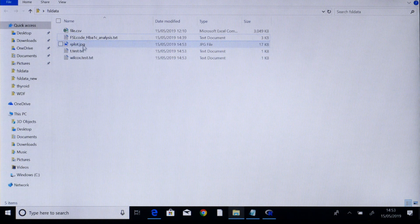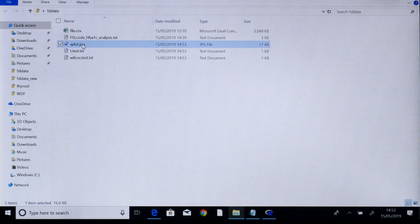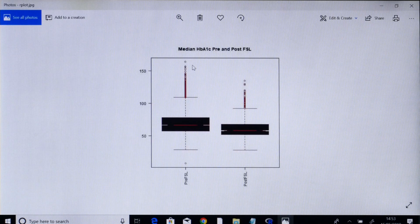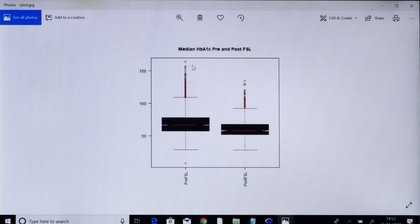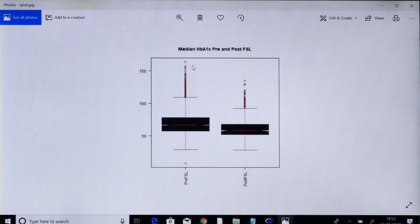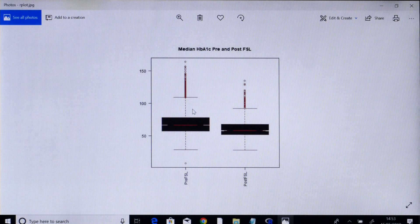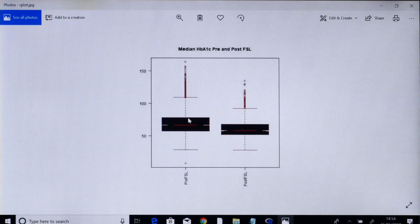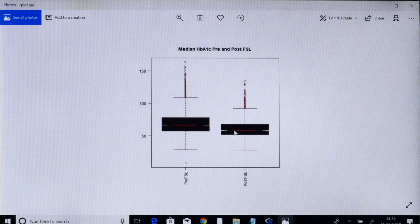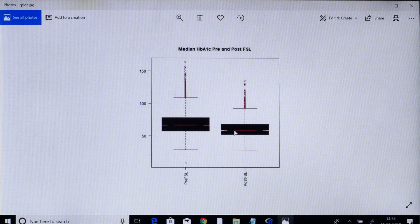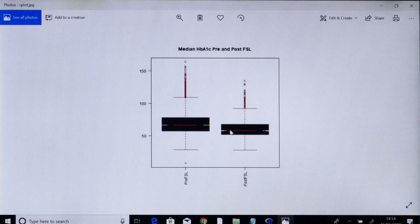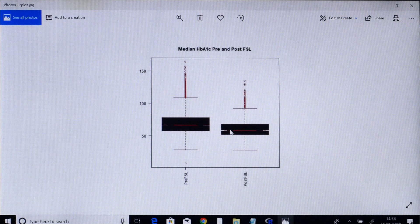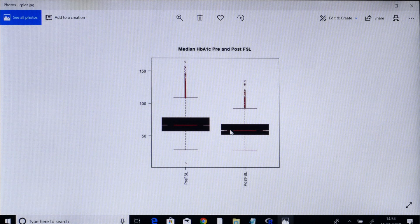Let us look at the jpg file first. This file gives you a box plot of median pre and post FSL HbA1c. You can see that the pre FSL HbA1c is higher than the post FSL HbA1c, and there are notches in the box plot indicating that this difference is statistically significant.